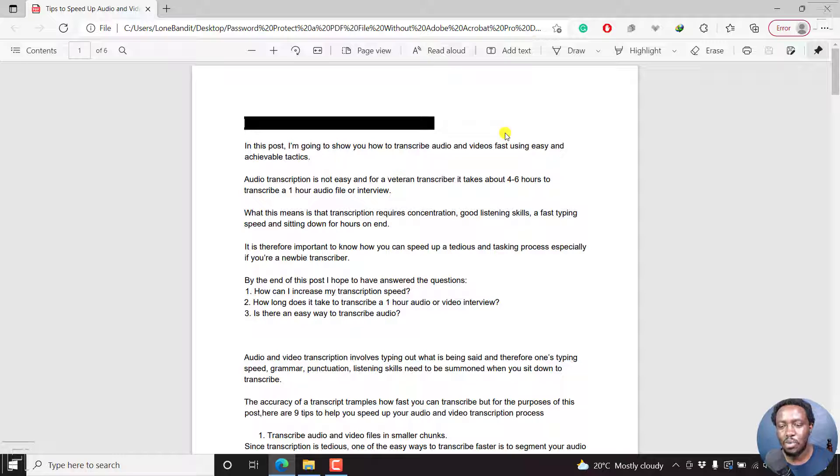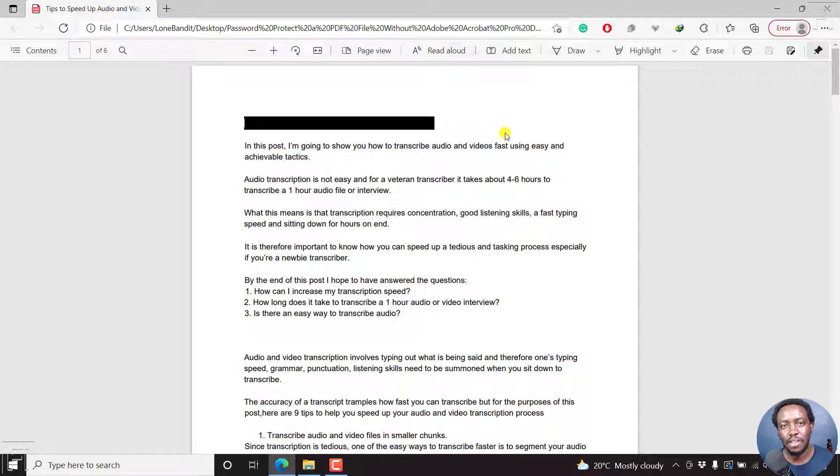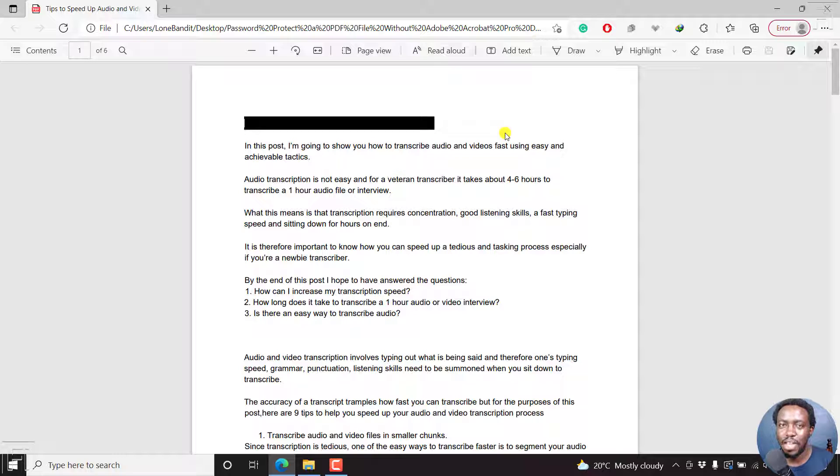So that's how easy it is using free tools to redact text from a PDF. My name is David. Until next time, stay safe and never stop learning. Thanks for watching.